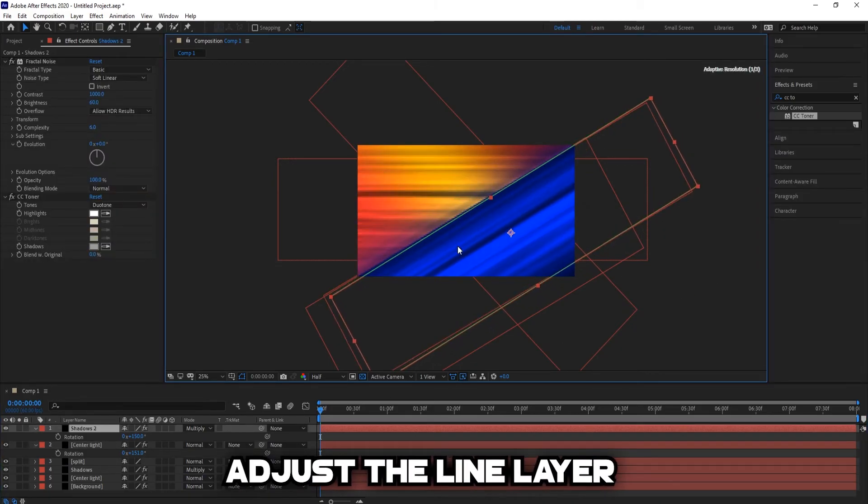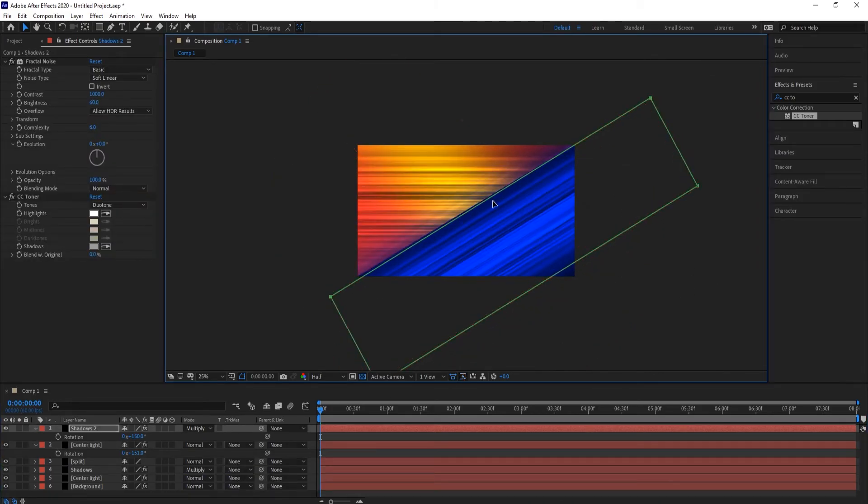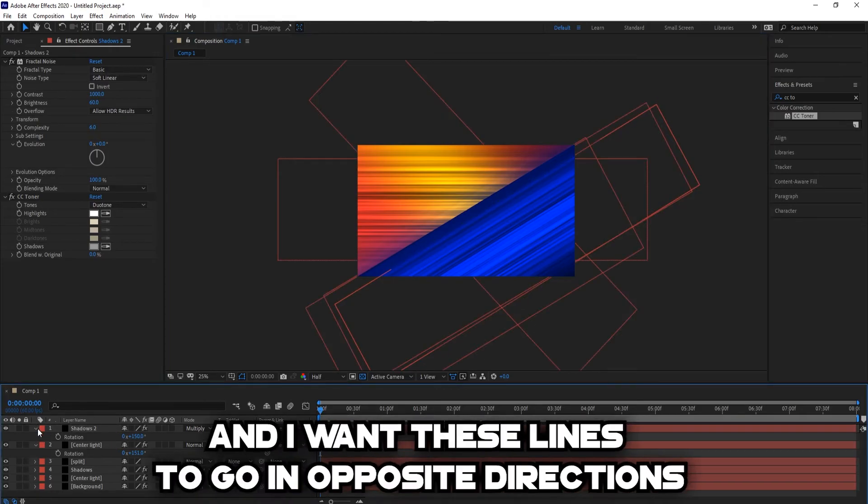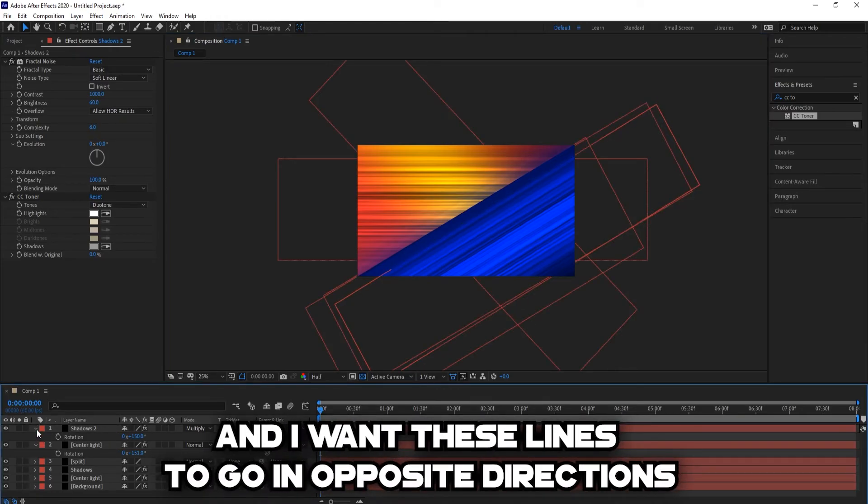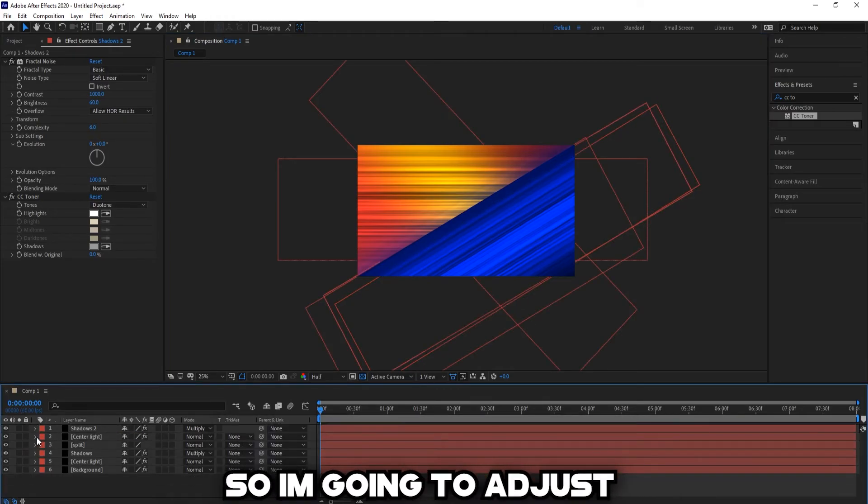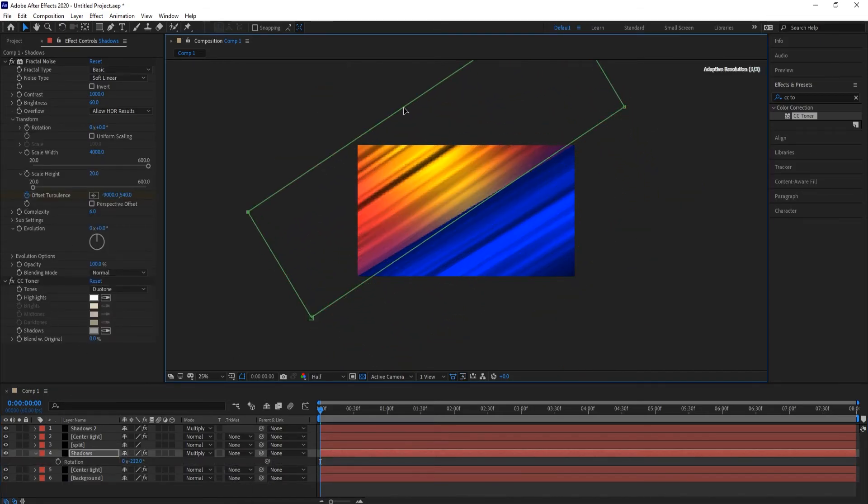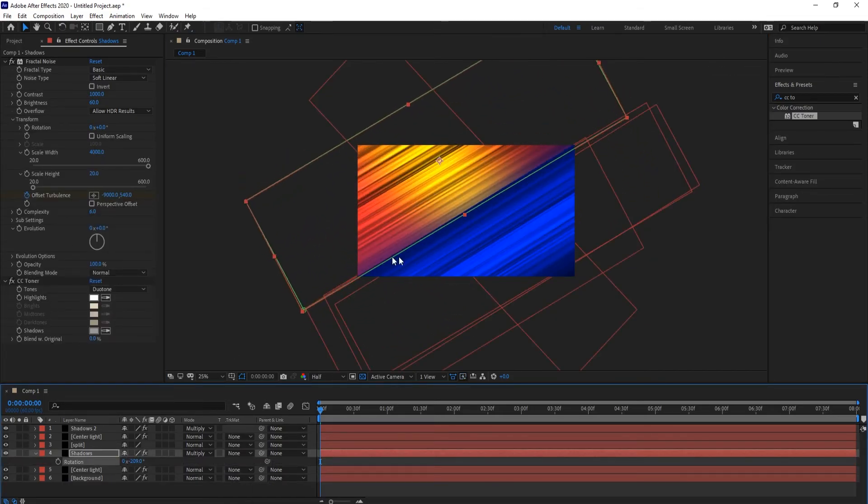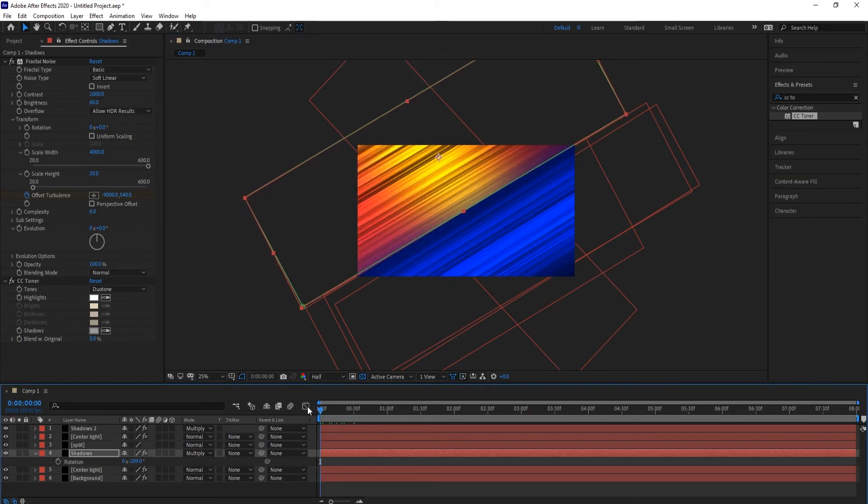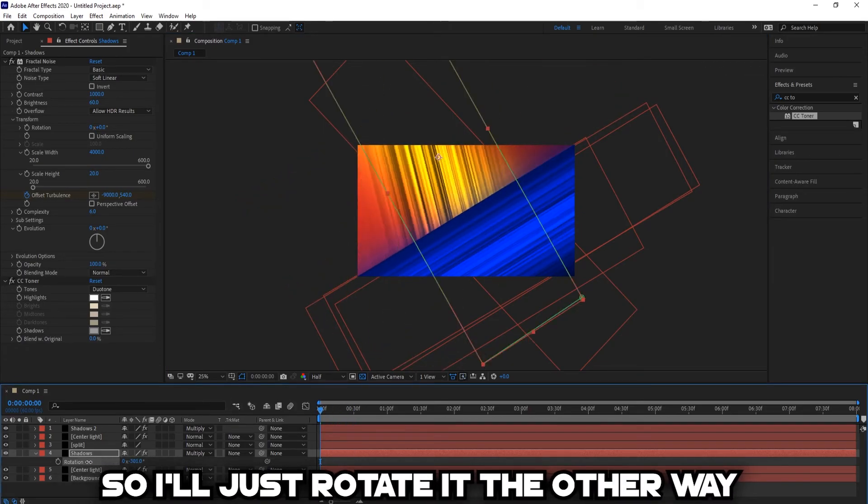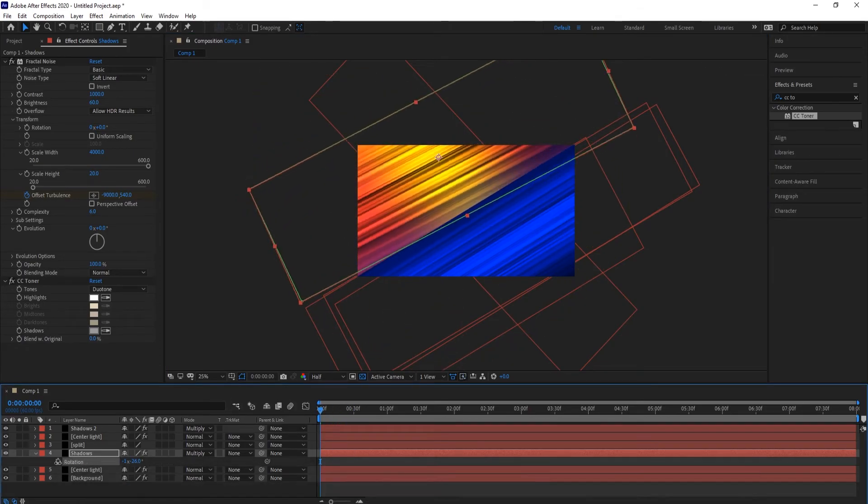Adjust the line layer. Now I want these lines to go in the opposite direction, so I'm going to adjust the shadow layer. They're going in the same direction, so I'll just rotate it the other way.